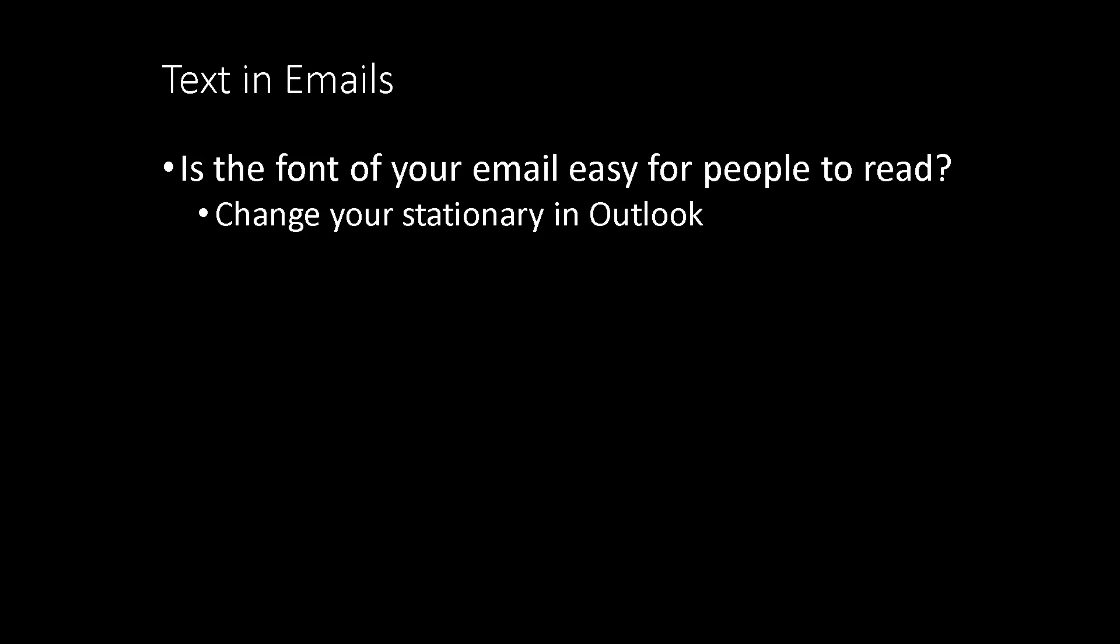And then you don't have to think about every recipient and wonder, if I send this to this person, are they going to be able to read it?